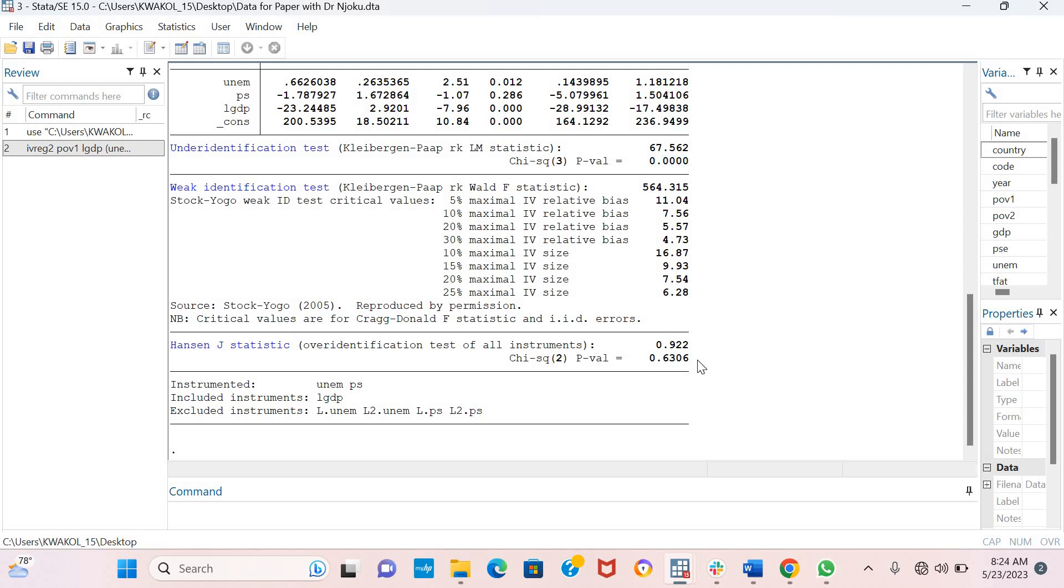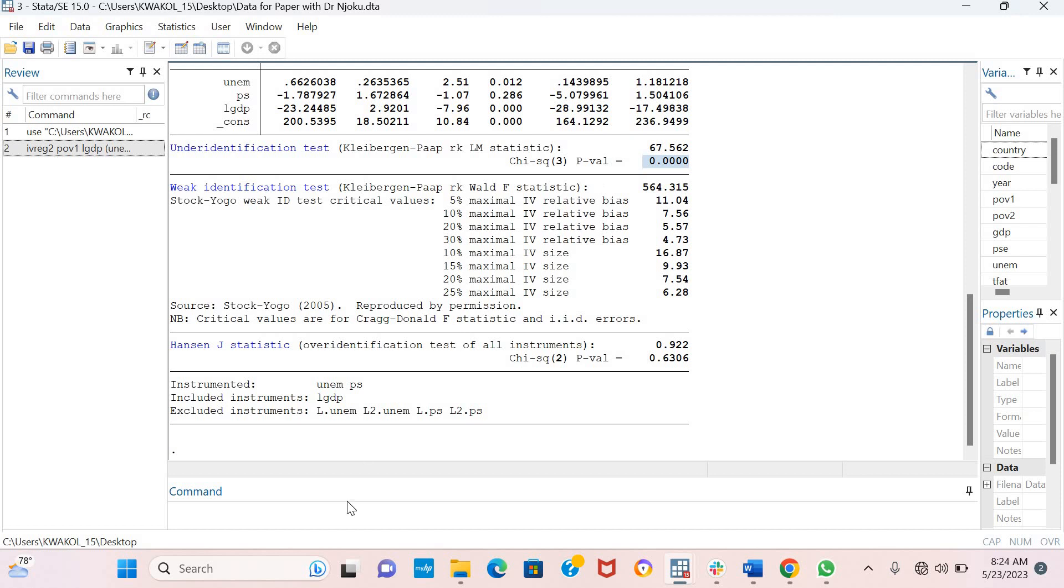The Hansen J statistic must be insignificant, meaning the model is not over-identified. For the KP-RK-LM test, a p-value of less than 5% indicates that the model is not under-identified.